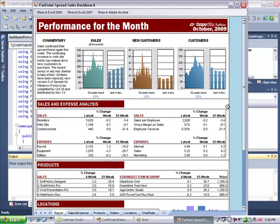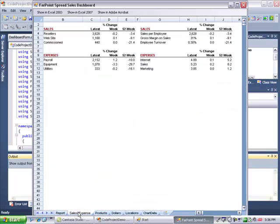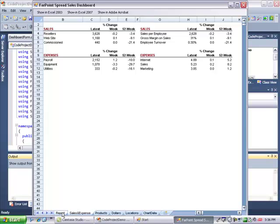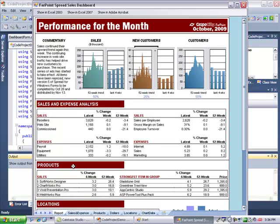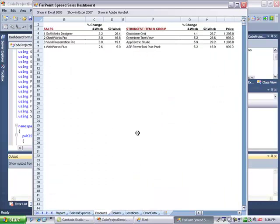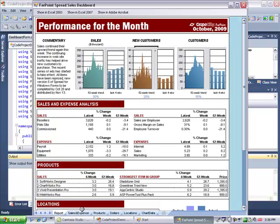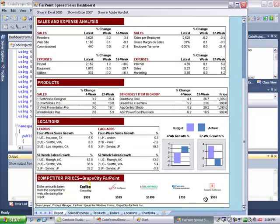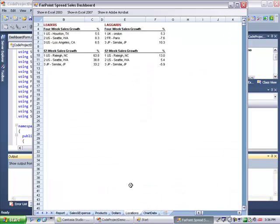Now I'll show you some of the other sheets where the data is being pulled from. The sales and expense data comes from the sales and expense sheet. The product data comes from the product sheet. And the location data comes from the locations sheet.